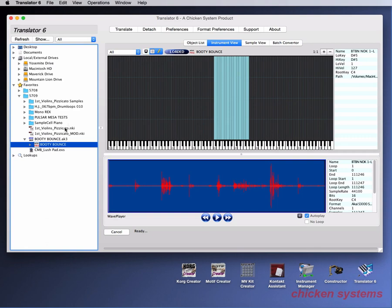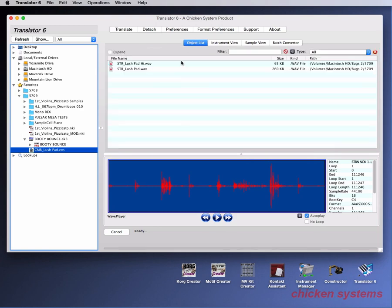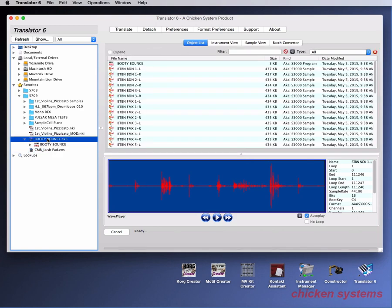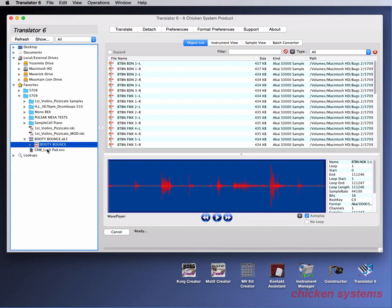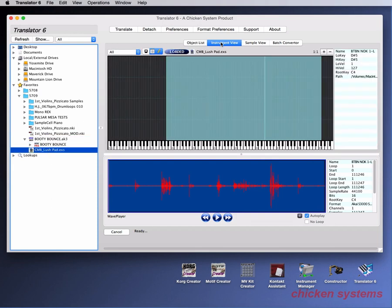But if I uncheck it, you'll notice that there's no change. It'll just go to the object list, and it won't automatically change. Again, the instrument view, you can access it with the panel switch right there.